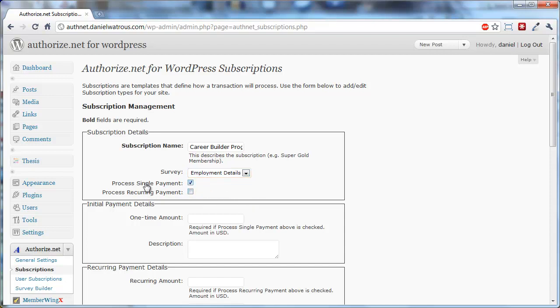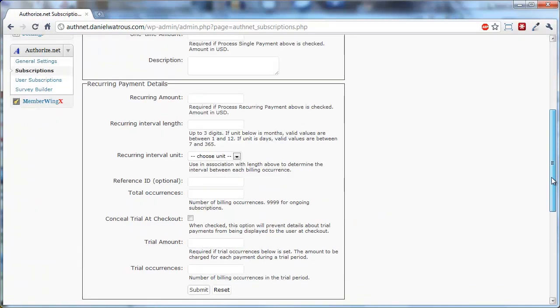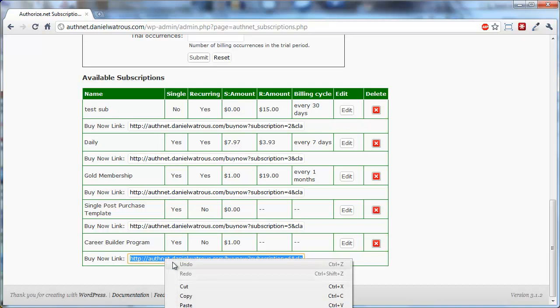And you can make it a single, a recurring, or some combination. For this example, let's just do $1. Okay, and then you click Submit. To go to that subscription, to buy that subscription, you just copy the Buy Now link.